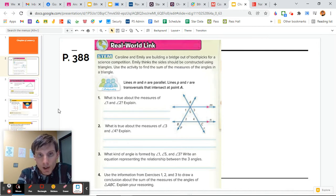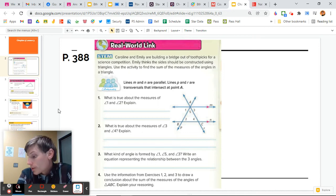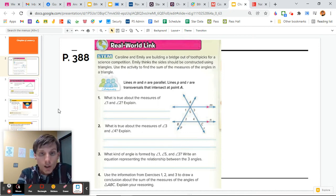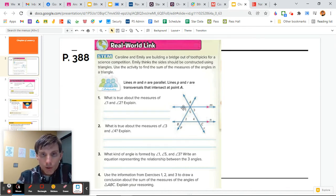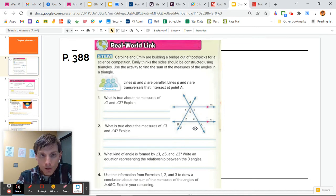Number two: what is true about the measures of angle 3 and angle 4? We see they are also alternate interior angles and therefore are equivalent. So again, angles 3 and 4 are also alternate interior angles and they are equivalent.